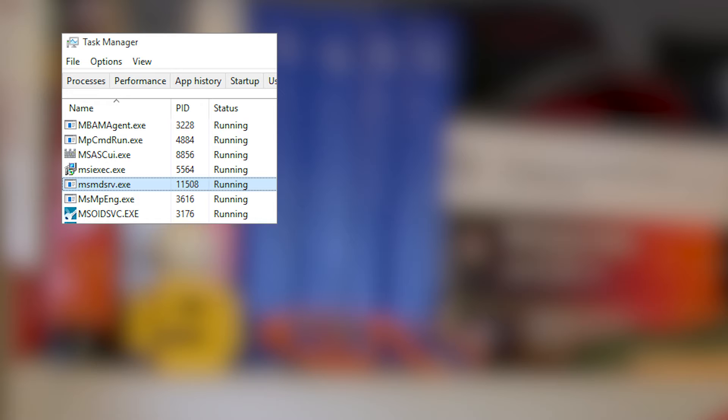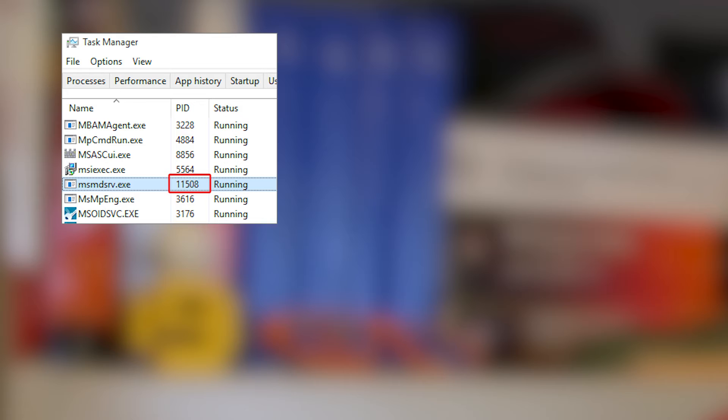And if it's not showing the PID column, we're going to want to go up to View and Columns and pick the PID or Process ID column. In Task Manager, we're going to be looking for MSMDSRV.exe. That is the Analysis Services process. And then from there, we can find the PID or the Process ID. Make note of that.